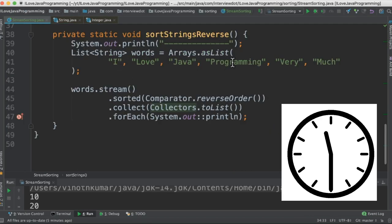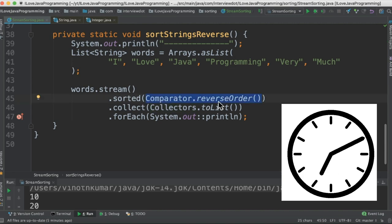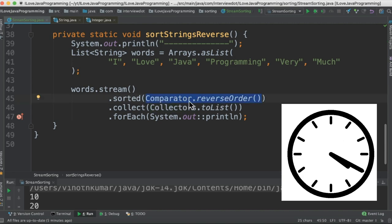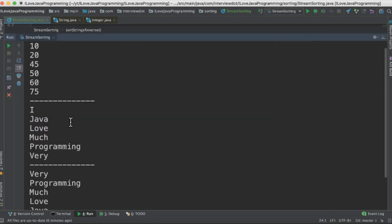The last method sorts words in reverse order. For that we pass Comparator.reverseOrder() as a different Comparator implementation. When I run this program I get three different outputs: integers are sorted, strings are sorted.